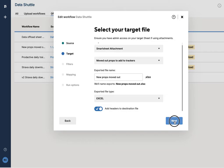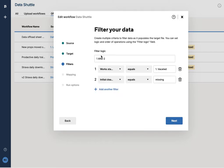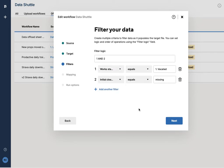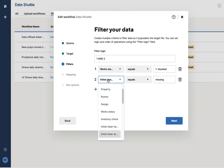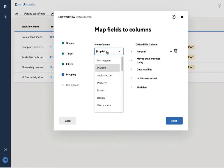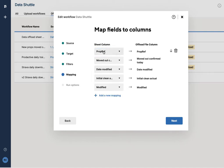I've asked it to apply certain logic, so I'm saying if the work status is vacated and in the initial clean column that equals missing, so if those are true, it will download it. And then here I've asked it to map the various information, so the property reference goes to the property reference in the various sheets.